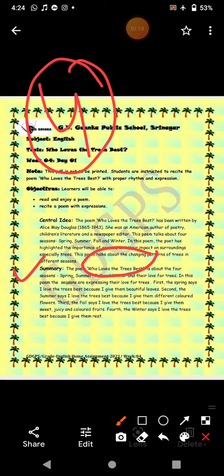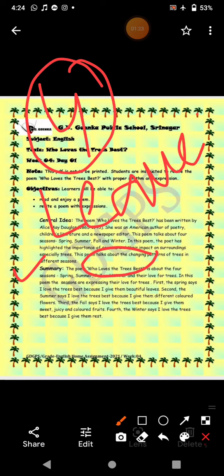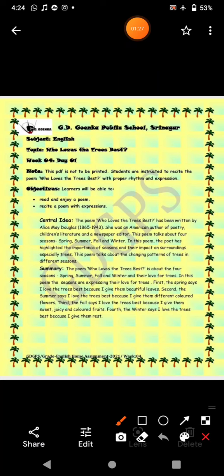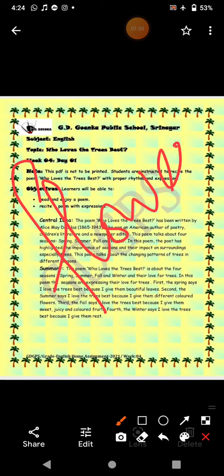Spring loves trees because it gives them beautiful leaves. Summer loves trees because it gives them beautiful colored flowers. You all know that in summer we get really nice, colorful, bright, beautiful flowers. That's why summer loves trees.